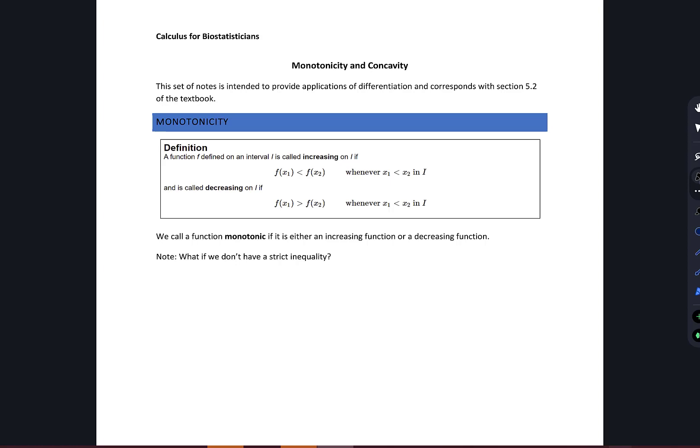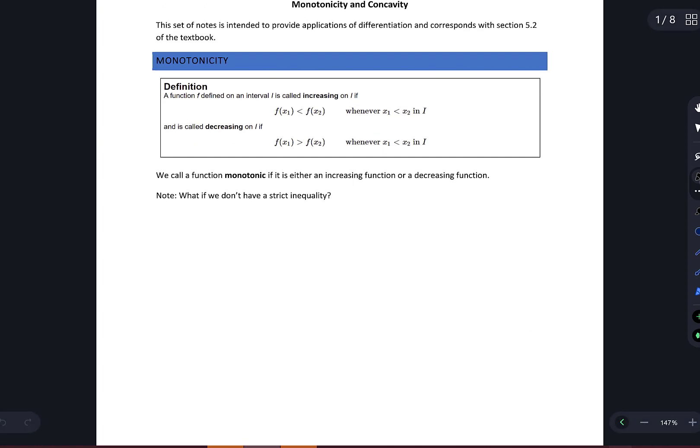In this set of notes, we're going to look at monotonicity and concavity. A function f defined on an interval I is called increasing if f(x1) is less than f(x2) whenever x1 is less than x2 on the interval. It's decreasing if f(x1) is greater than f(x2) whenever x1 is less than x2. We call the function monotonic if it's either increasing or decreasing.